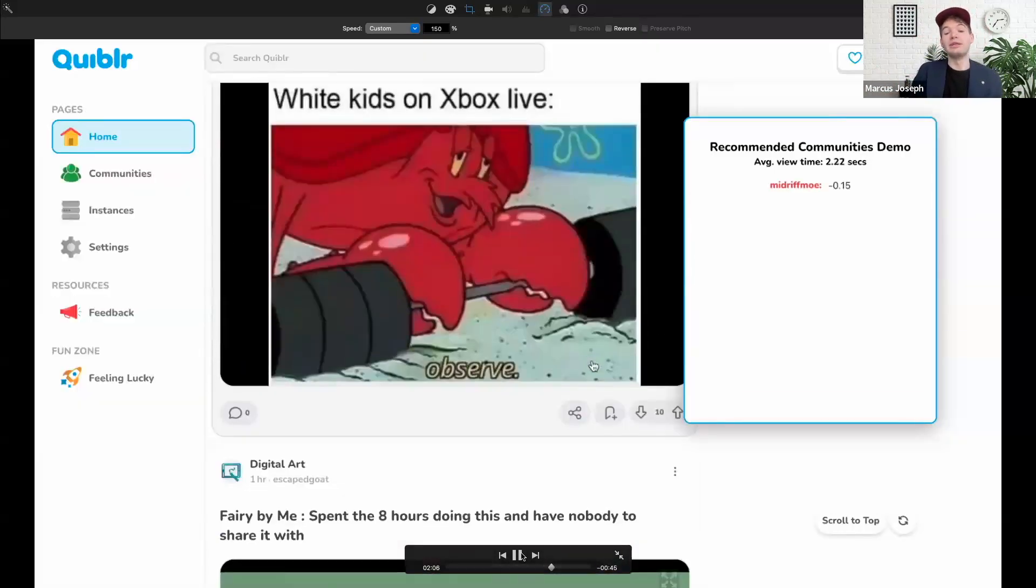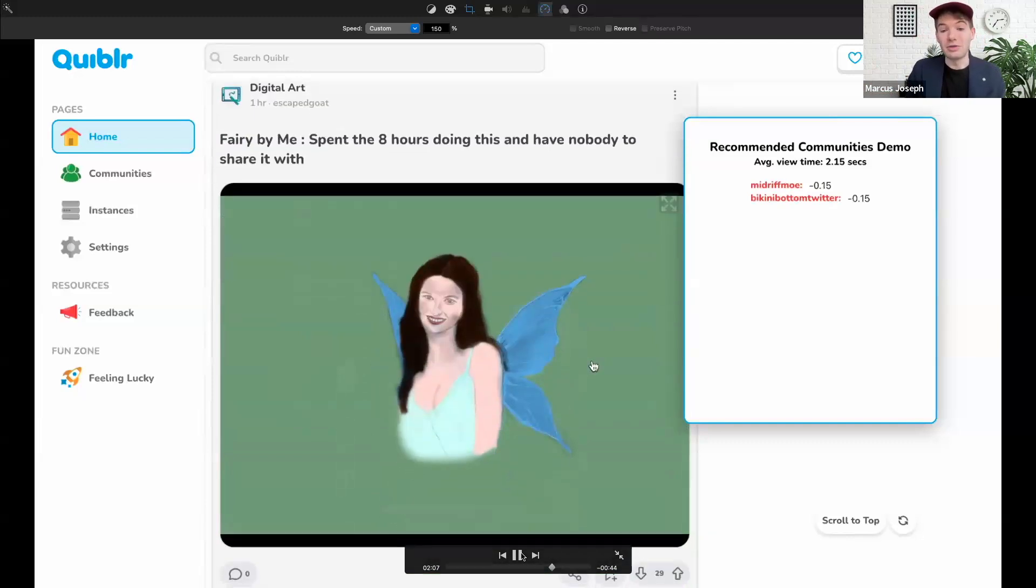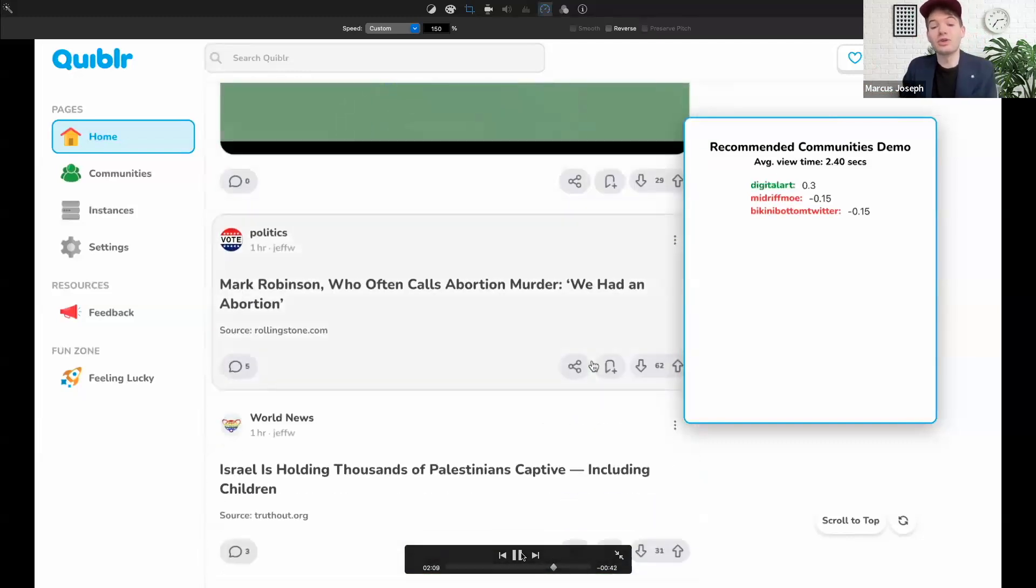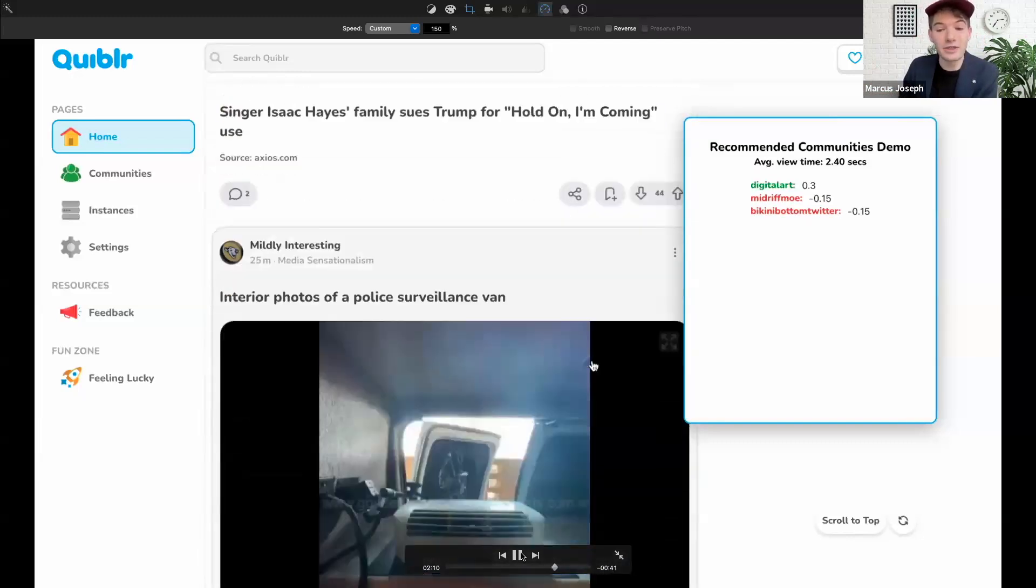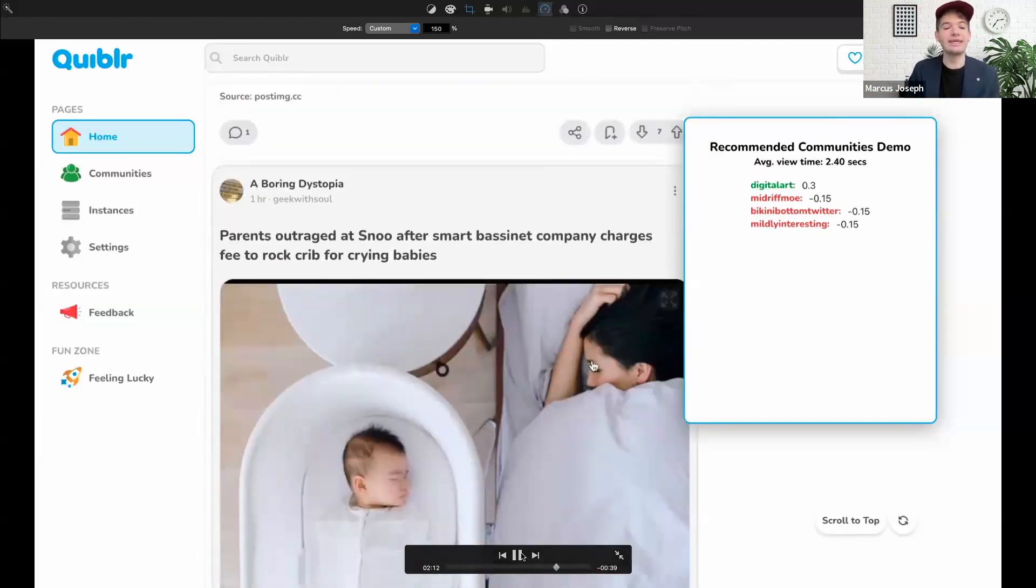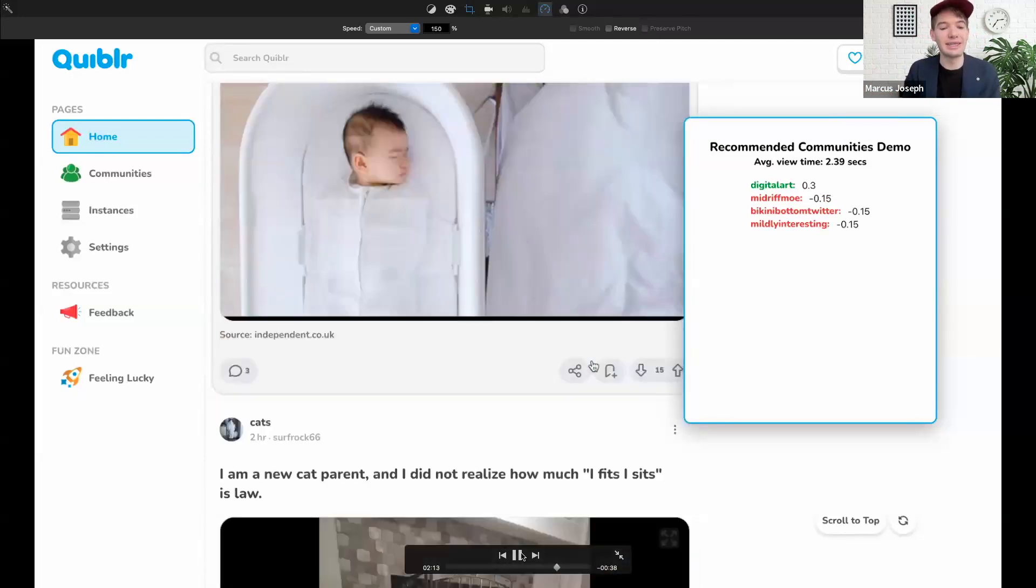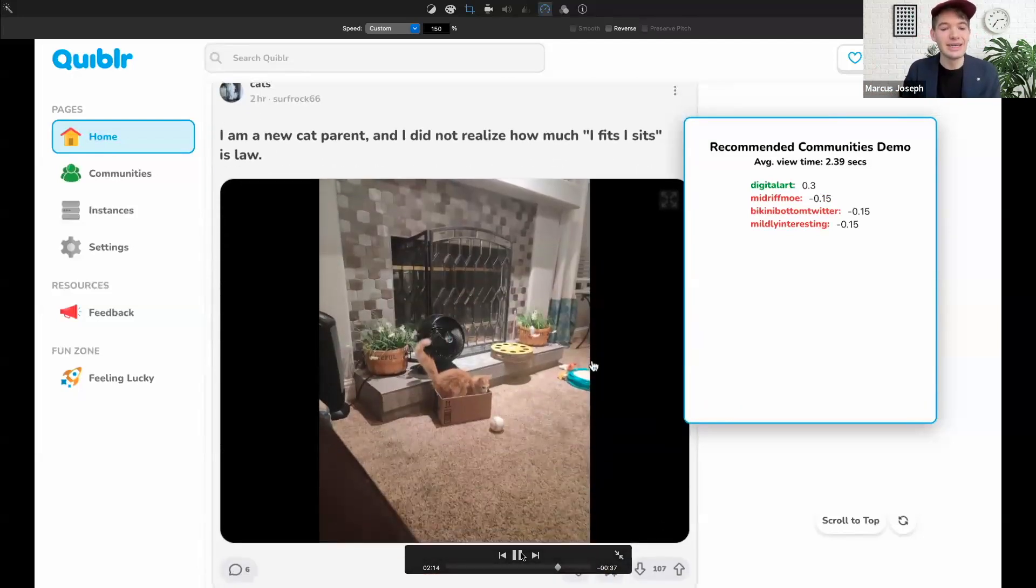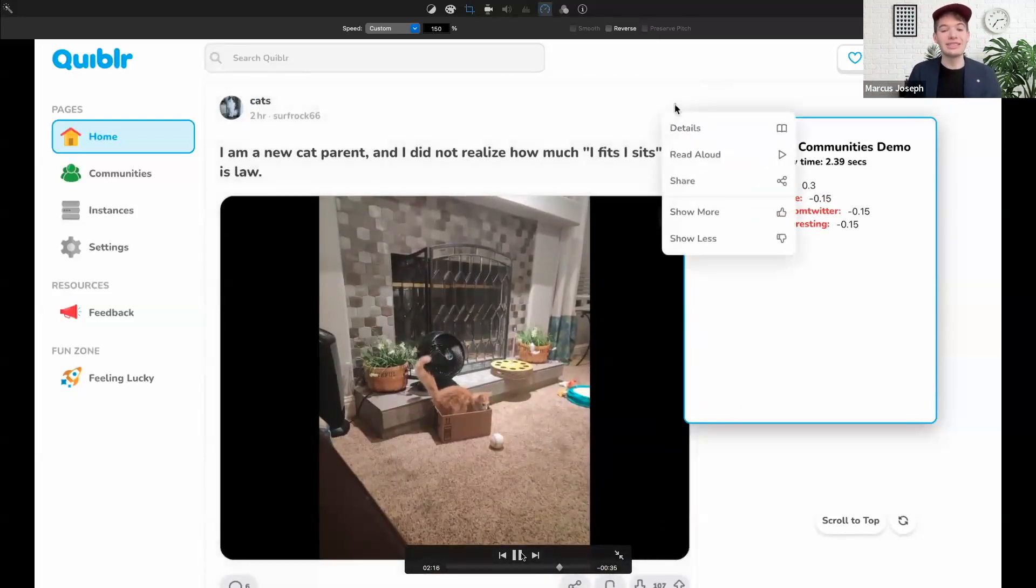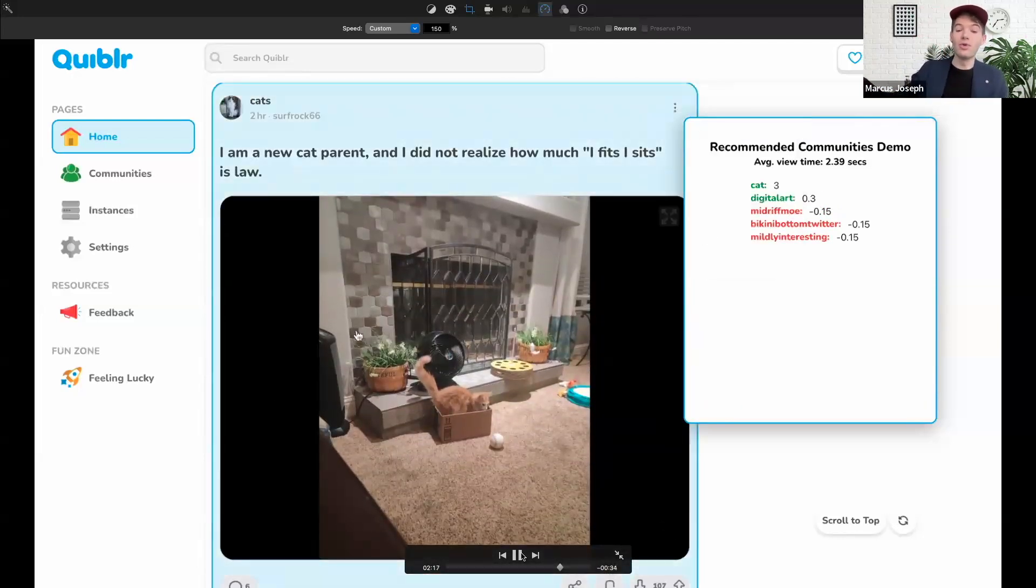The longer or shorter that a user hovers over a post impacts the weight that is applied to the content. Additionally, some other signals are collected via the show more or show less buttons available on each post.